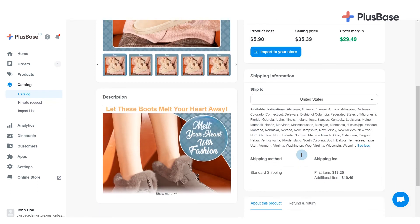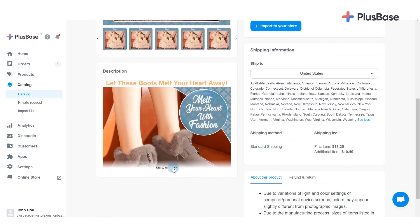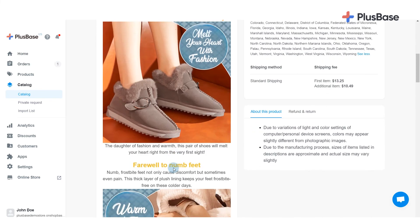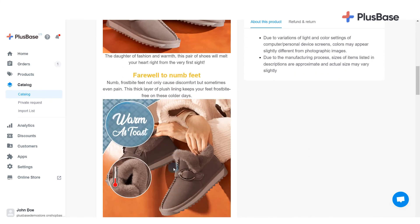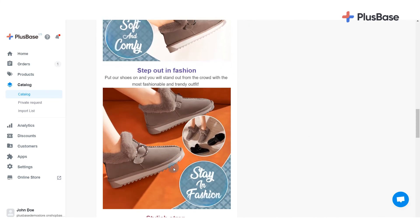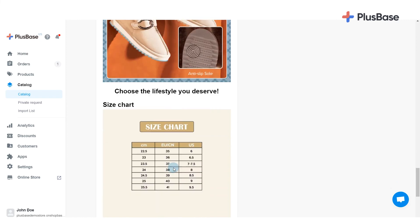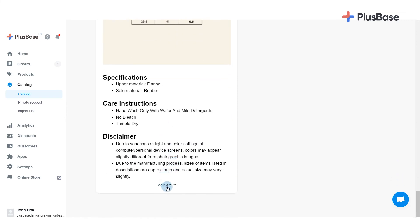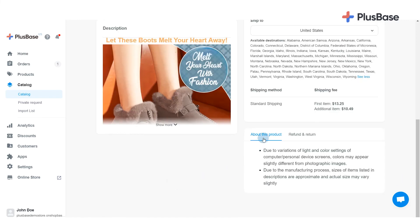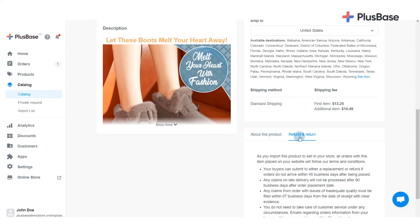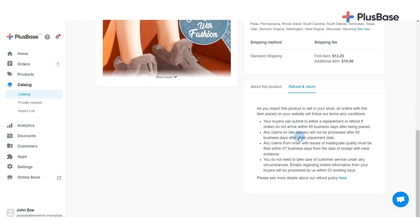In Description, you will find the complete product description written by Plusbase. This will be displayed on your store when you import the product from Plusbase. You can also refer to the About This Product and Refund and Return sections to get more information about the product you are viewing.